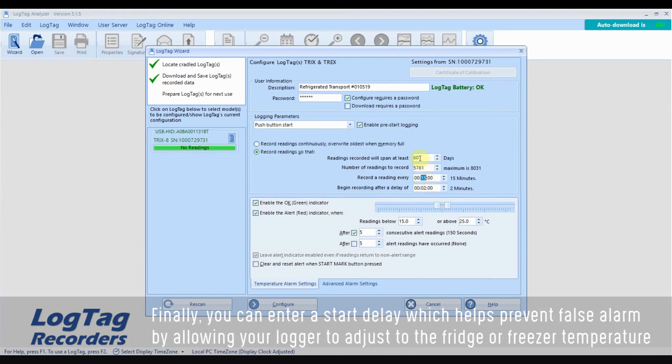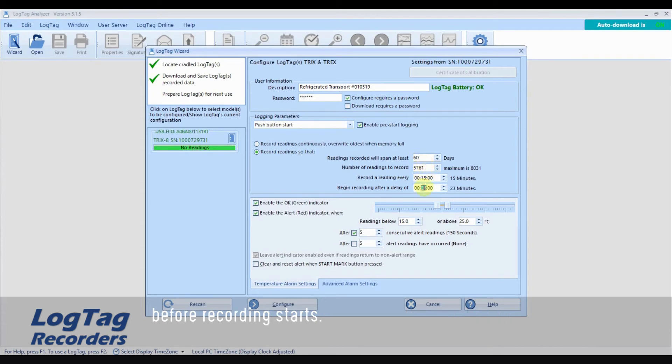Finally, you can enter a start delay which helps prevent false alarms by allowing your logger to adjust to the fridge or freezer temperature before recording starts.